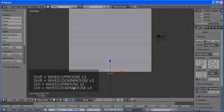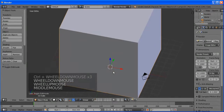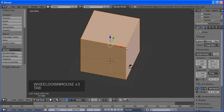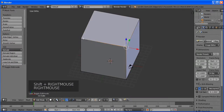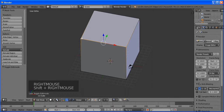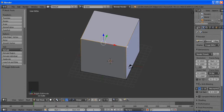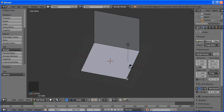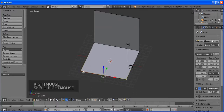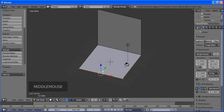Press S to scale. You can also pan left and right using Ctrl and the mouse wheel, and up and down using Shift and the mouse wheel.